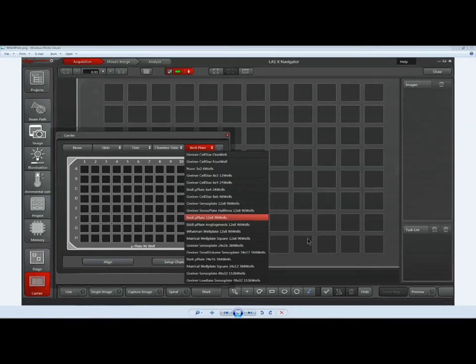Inside the sample carrier dialog, you have the option of selecting various different types of carriers for your sample. A common carrier is the 96-well plate, which can be tricky to set up when you've got some wells with positive samples and some empty wells. You can select the carrier you have, and if yours isn't listed, there is a way to create a custom carrier using the advanced module for the LASX Navigator.